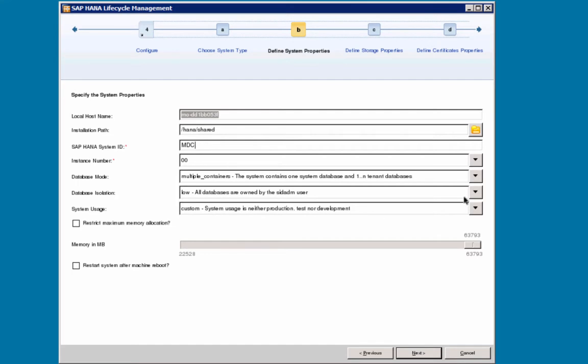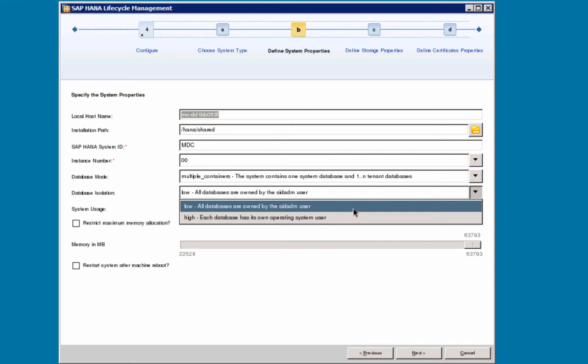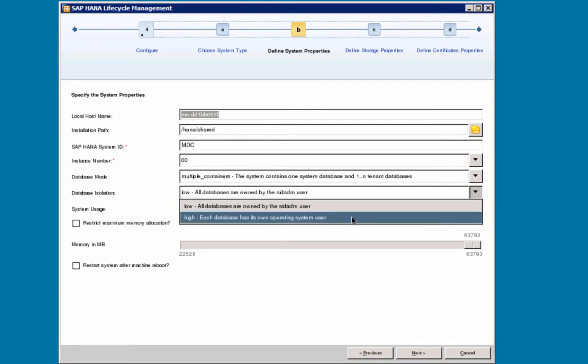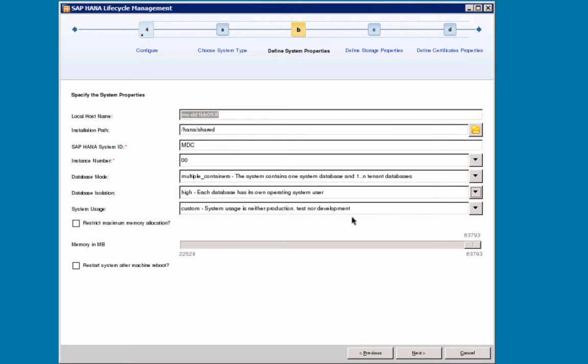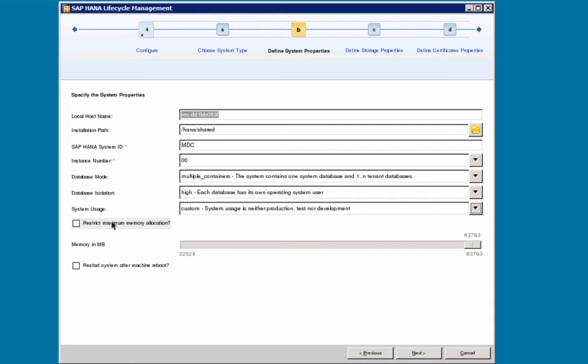Then for an MDC system, I can set the database isolation mode. Low is the default, which means that all databases are owned by the SID ADM user, the software owner. Or I can set it to high, where each database has its own operating system user and this will add an additional layer of security. So let's select that one. For system usage, I will accept the default custom. I am not going to restrict memory allocations and I will not select to restart system after machine reboot, as this is a development and test environment. I will select Next.